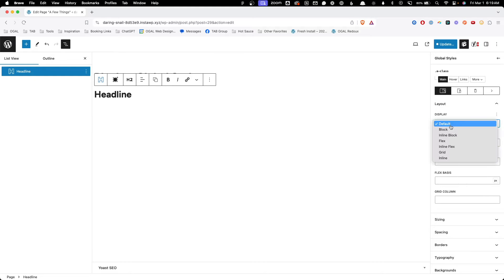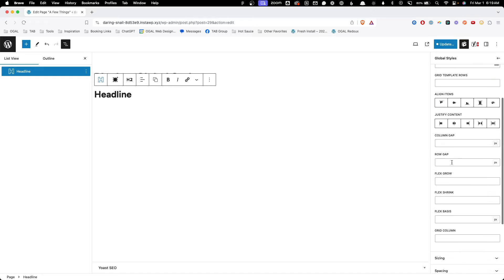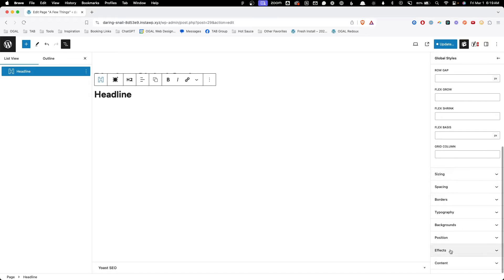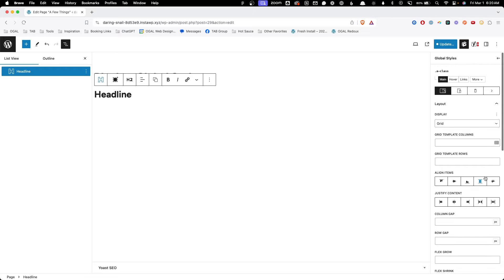Here you'll notice things like, in the display section, you have the ability to add CSS grid, and down in the effects panel we have a completely new way of working. This new global styles panel has been completely recreated from scratch and it's actually quite a bit more powerful than the block styles panel.